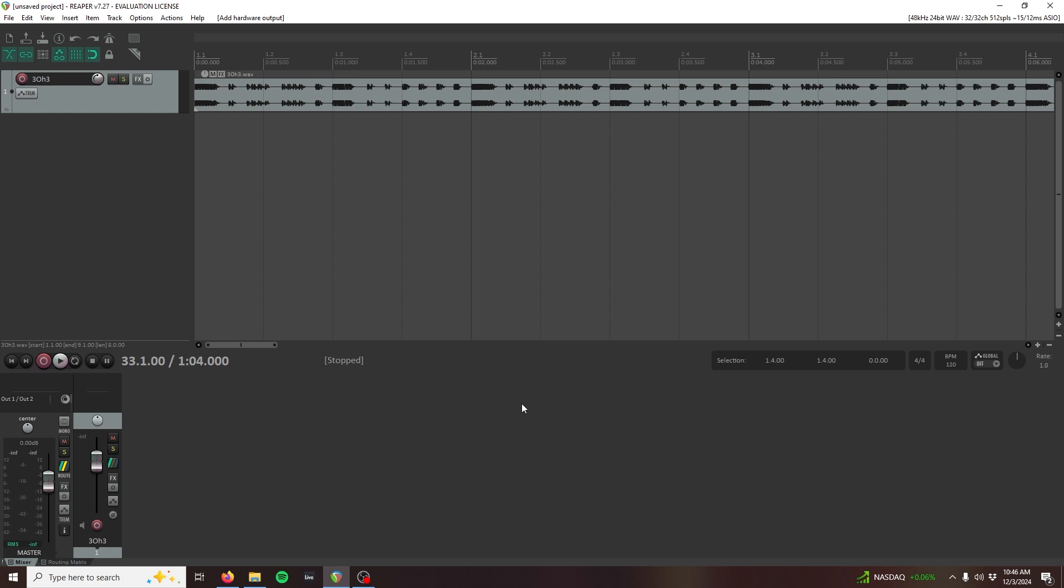I'll be using Reaper today, but everything we'll talk about can be translated to most DAWs available on the market. Let's get started.